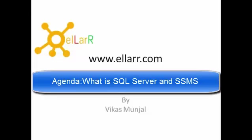Hello friends. Welcome to LR.com. LR.com provides training in Microsoft SQL Server technology. My name is Vikas Munjal.